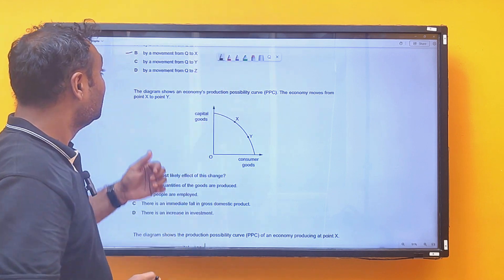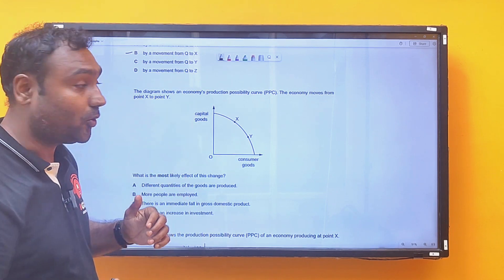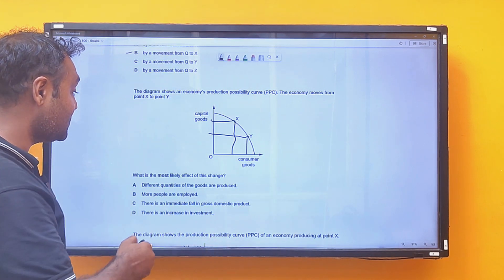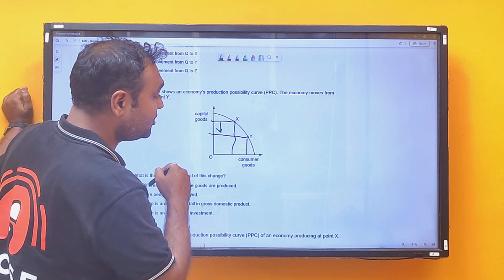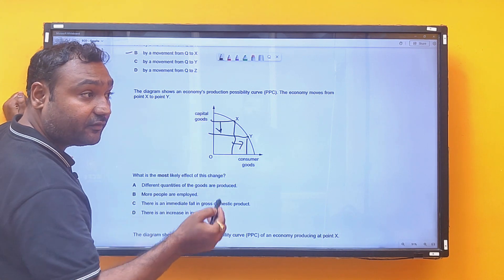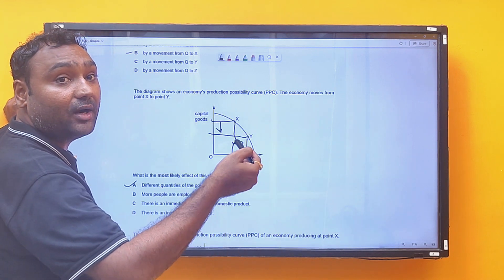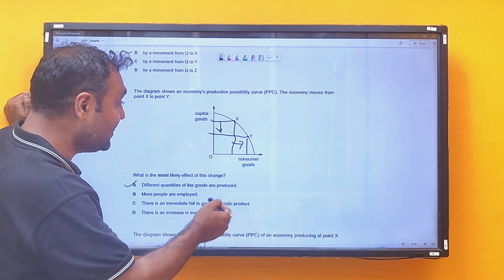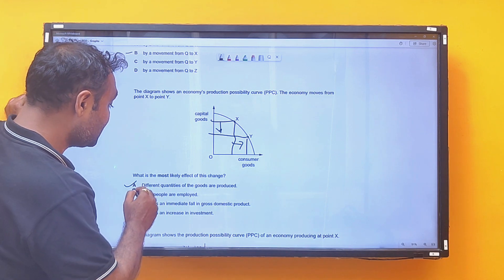Next MCQ: the economy moves from point X to point Y. This means reducing production of capital goods to increase production of consumer goods. Option A — different quantities of goods are produced — is correct. Option B, more people are employed, would shift the curve rightward. Option C, an immediate fall in GDP, is not possible. Option D, increasing investment, would shift the curve rightward. So the answer is A.